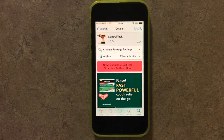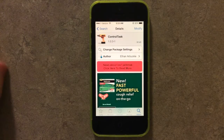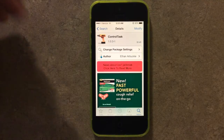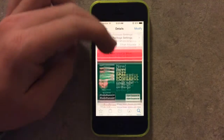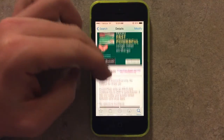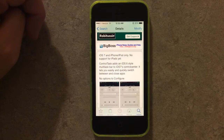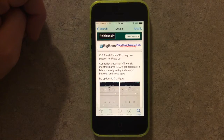Hey guys, this is Dan from Gelbrick Zone. This is Control Task — it's another tweak that's available from Ethan Arbuckle. This is only for the iPhone and the iPod; there's no iPad support yet.